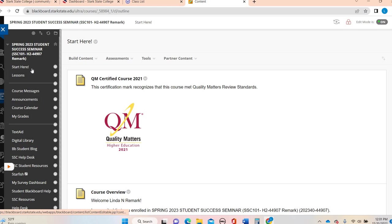So when you log into our course after your orientation is done, and you'll only have to take the orientation one time, it's six modules, you're going to land on the Start Here page.